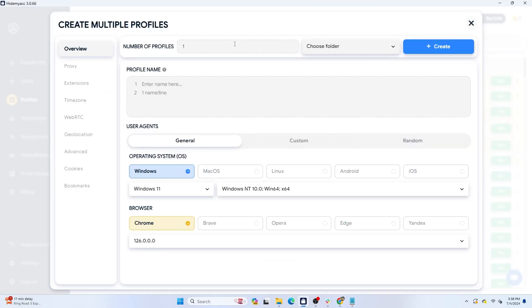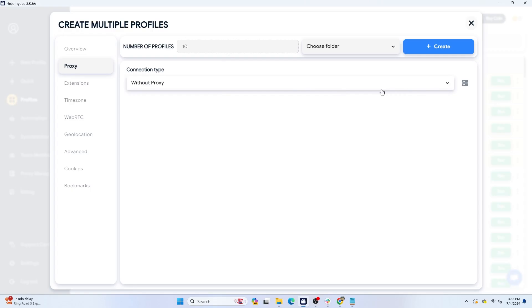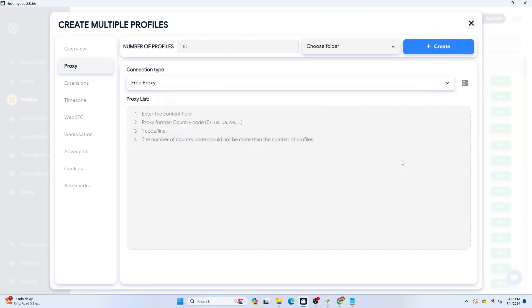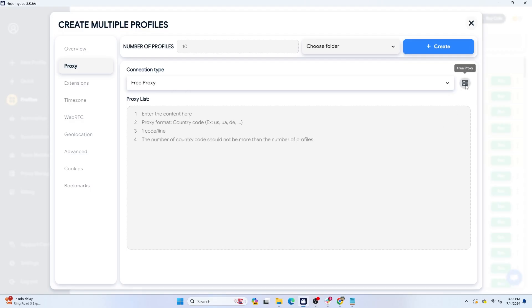When using the multi-profiles feature, in the proxy section select free proxy to add to your profiles. Note that the number of proxies must match the number of profiles.